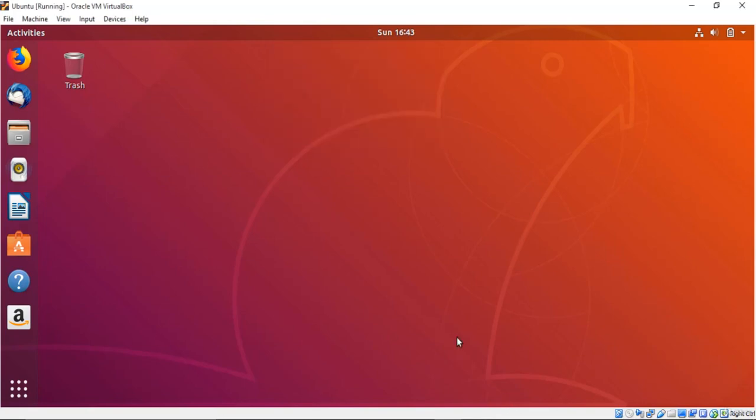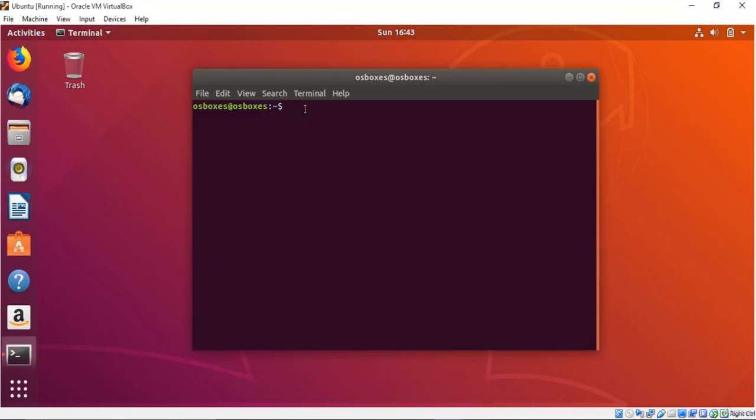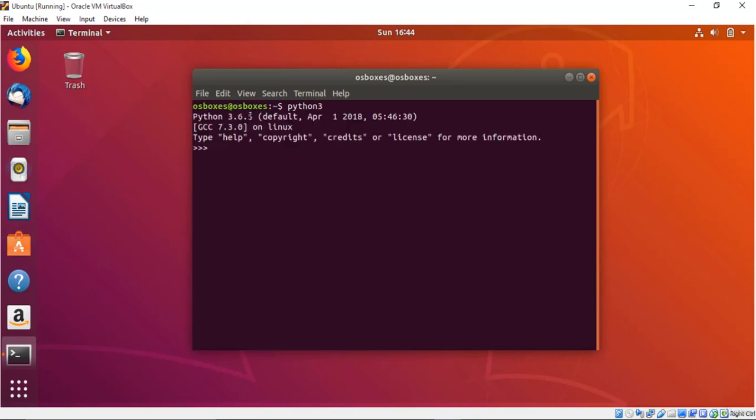First of all, let me just open a terminal over here. Now here what you need to do is just type python 3. It is already stored in this Ubuntu machine. Let me just exit it first. If you get any error that python is not recognized, that means you have to first install that Python.